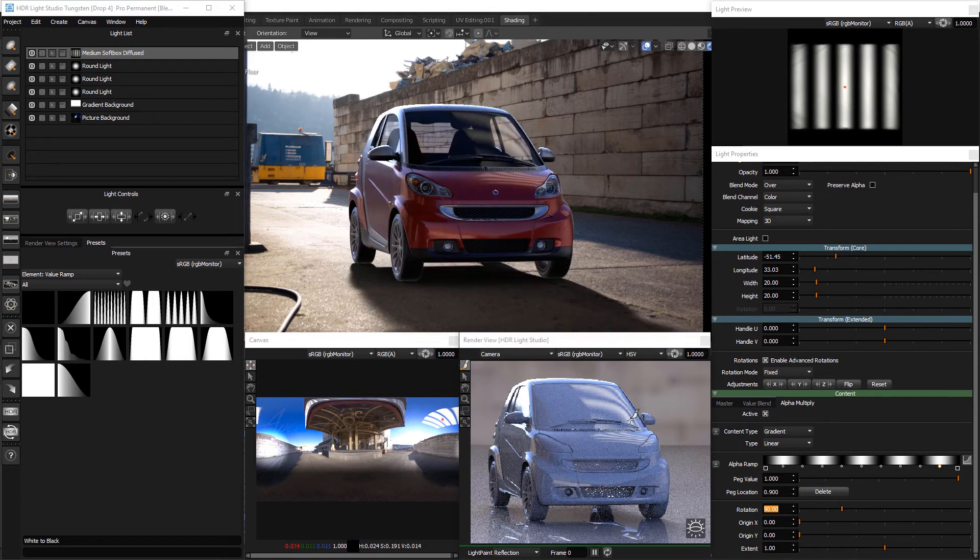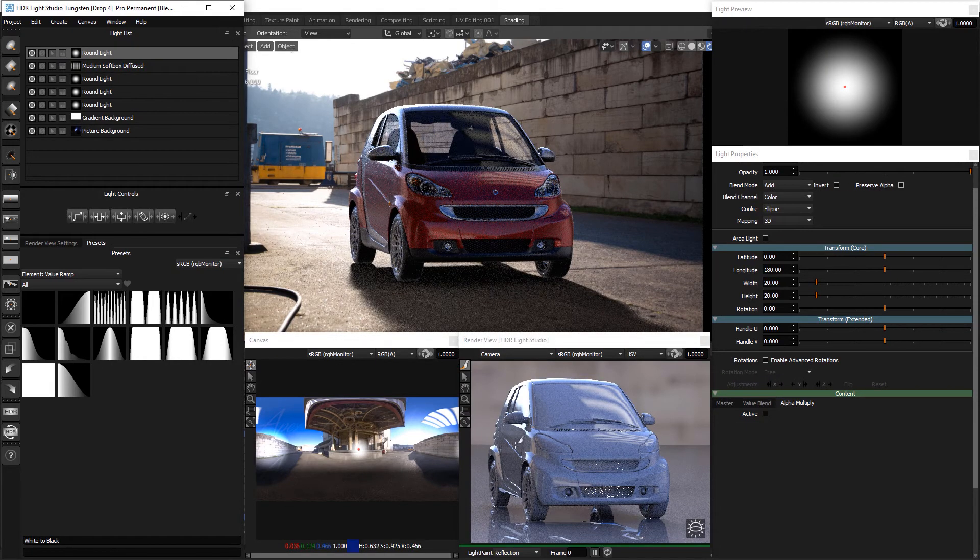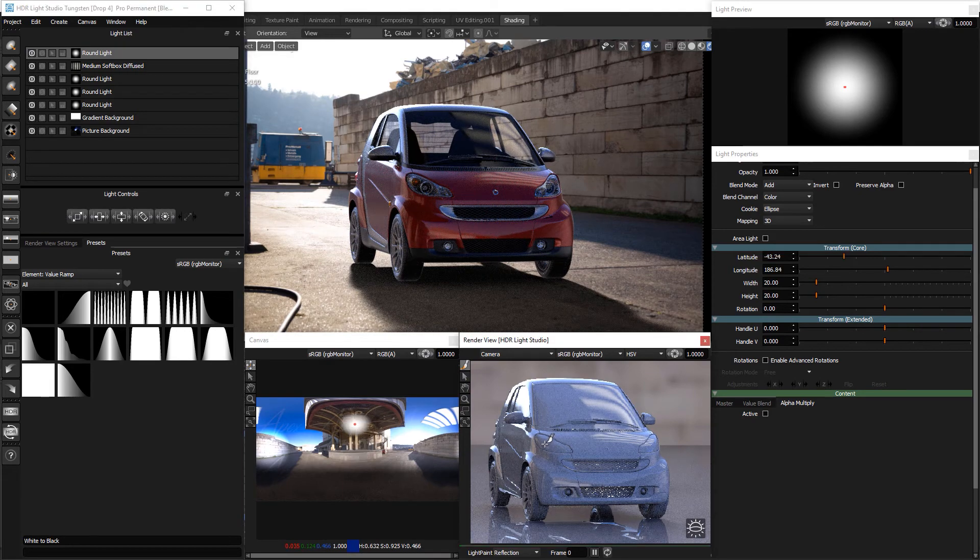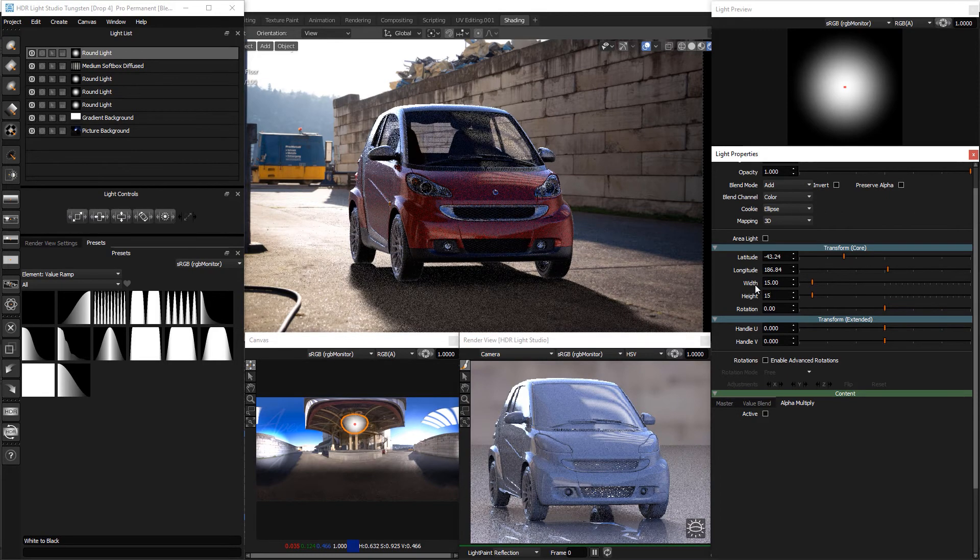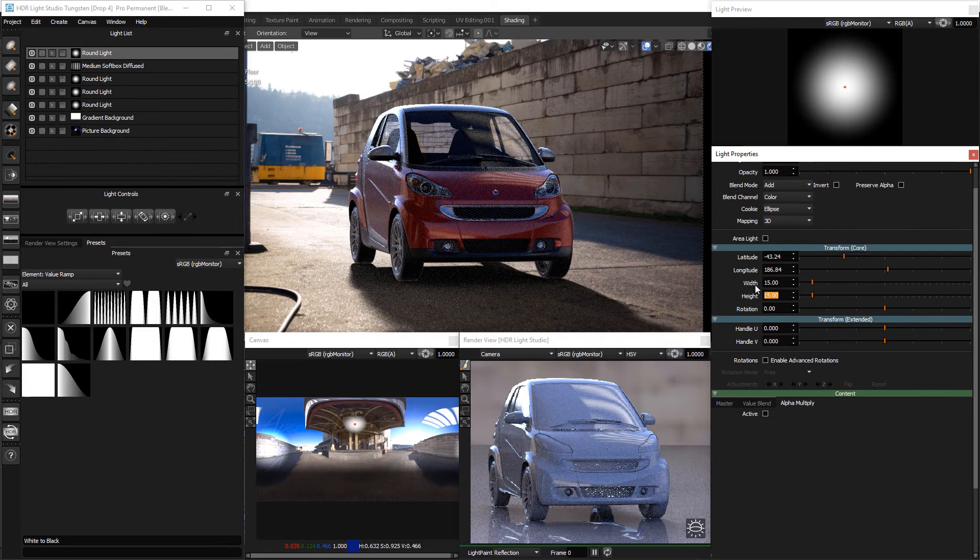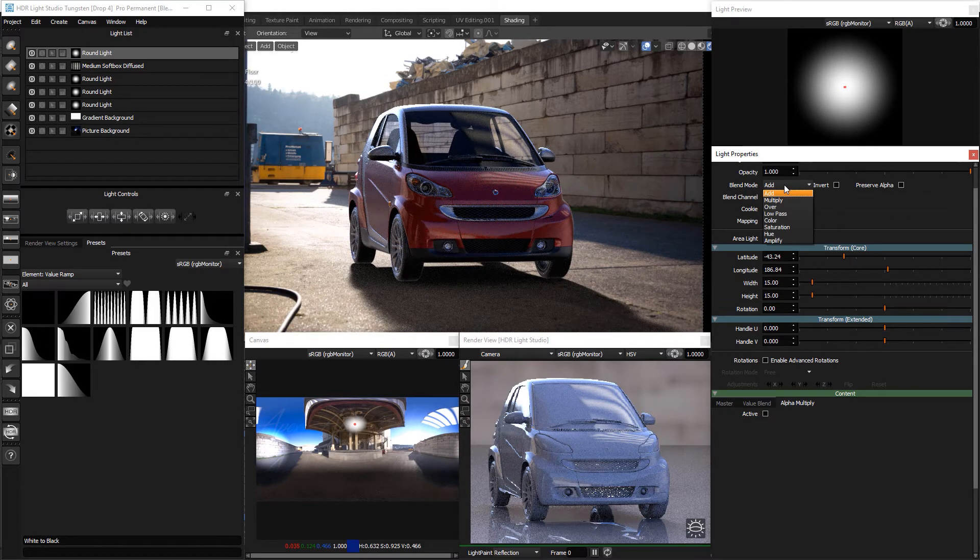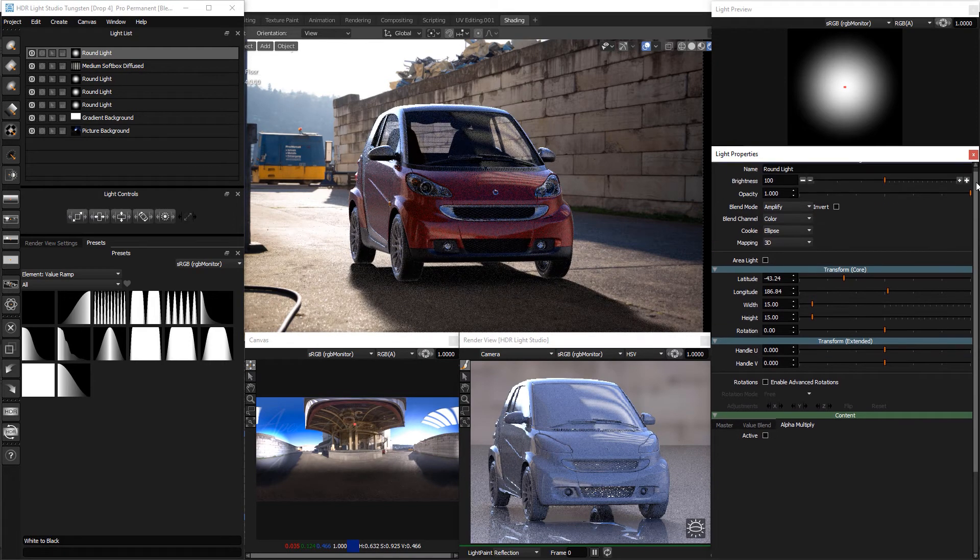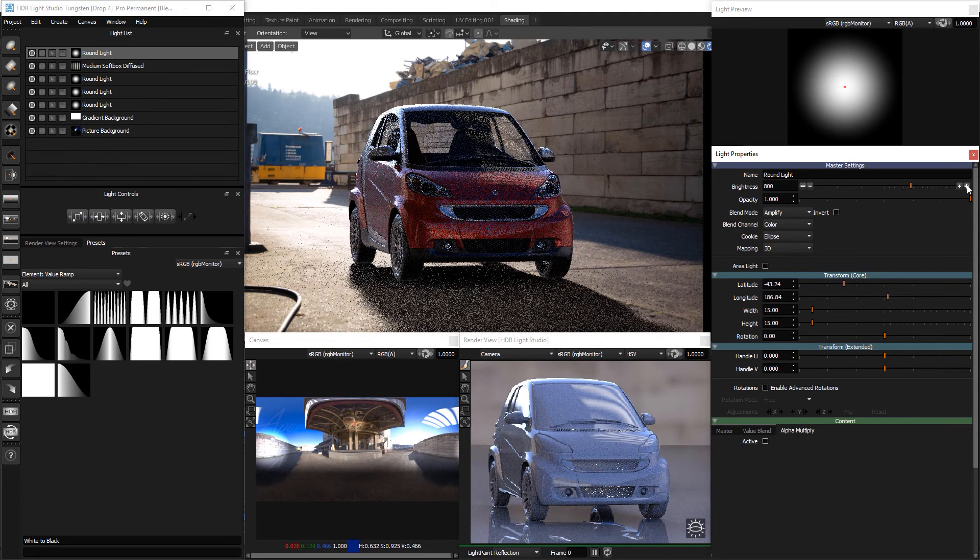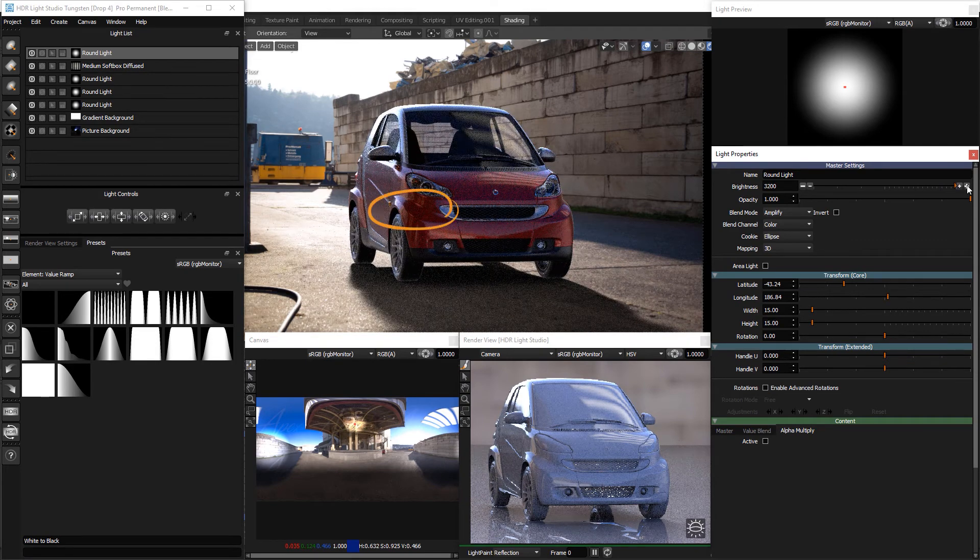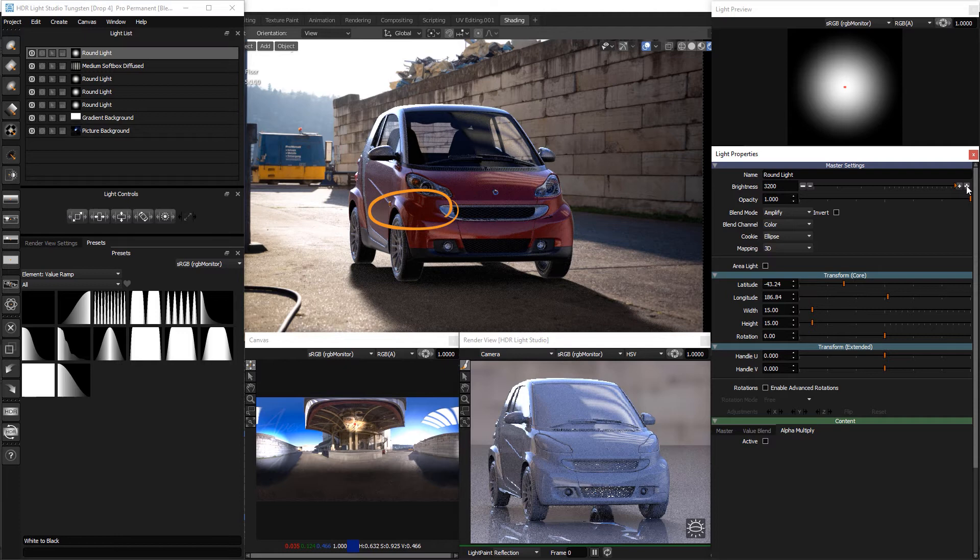Next we'll make a round light and place it on the left headlight. Scale it to about 15x15. Change the blend mode to amplify and increase the brightness to around 3000. This creates a nice set of highlights on the bumper detail.